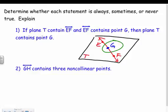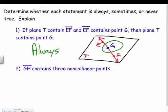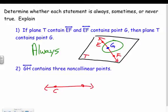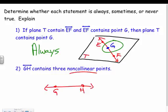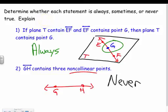Yes — that's always the case. If the line is on the plane and the point is on that line, then the point is also on the plane. It's kind of like our transitive property. Number two: line GH contains three non-collinear points. If you have a line, would it contain points not on that line? That doesn't make any sense — all points on that line would be collinear because they're on the line. So that is never true.